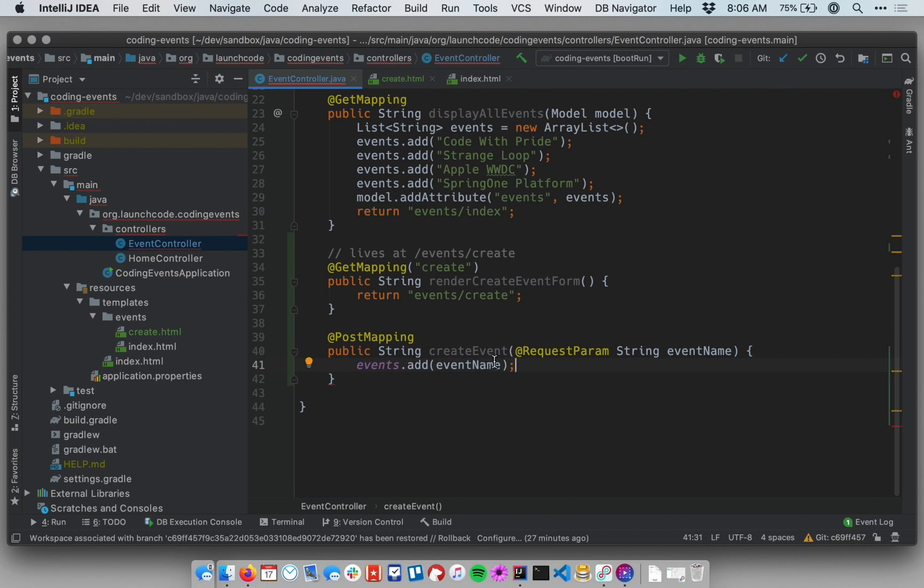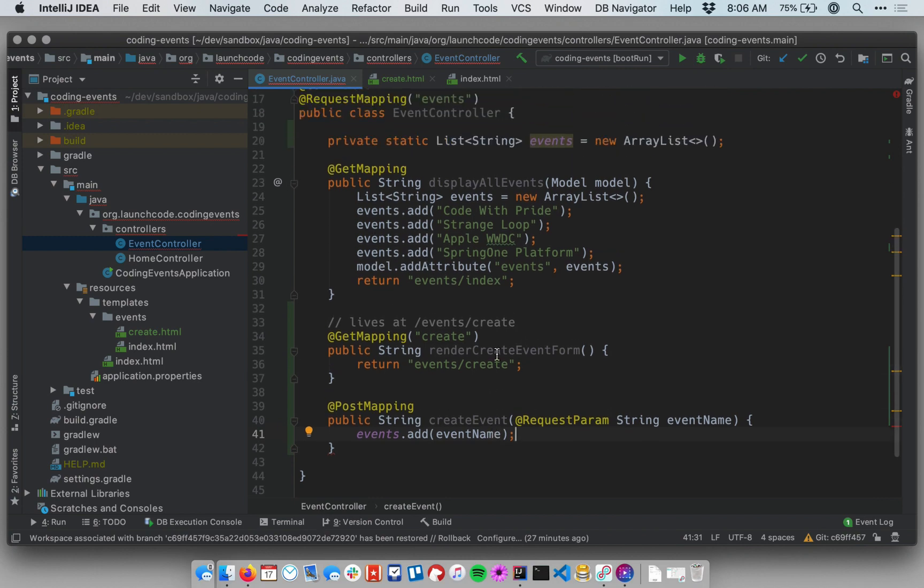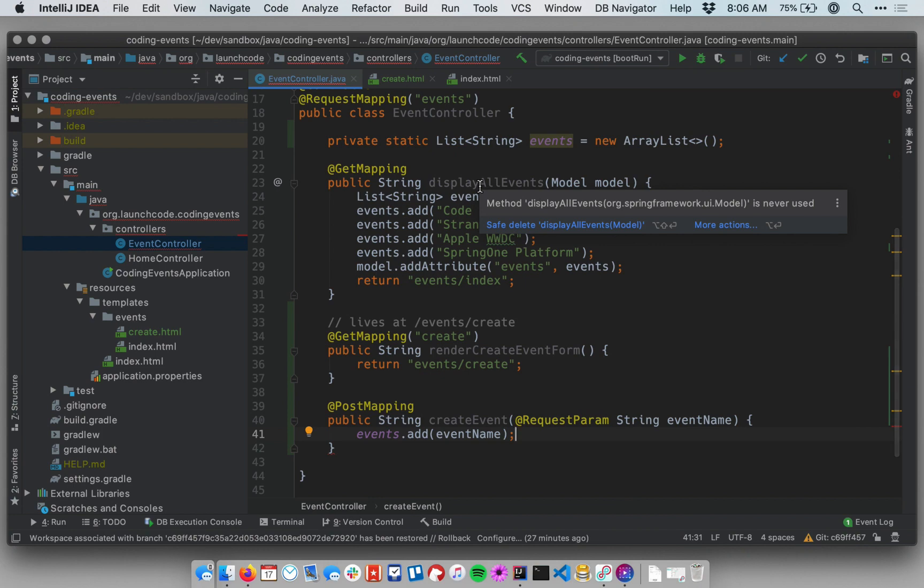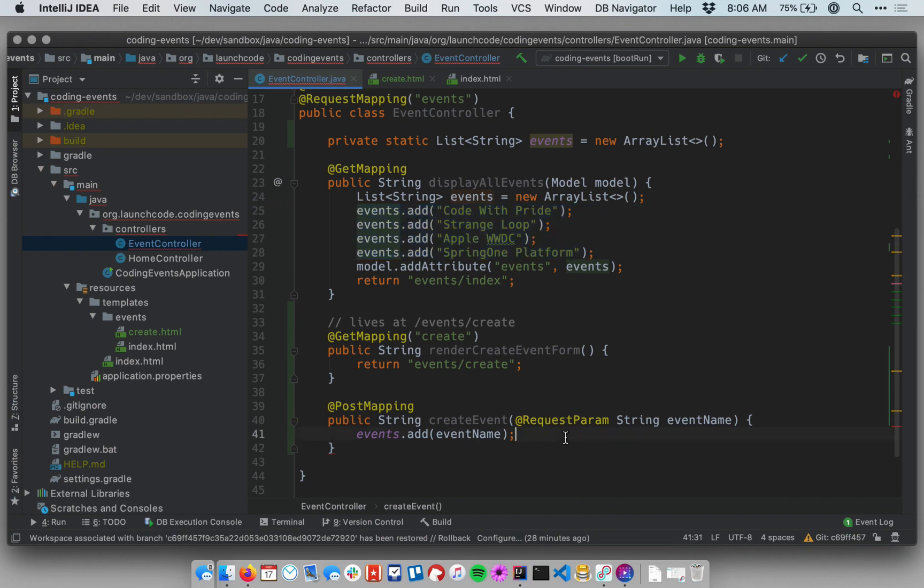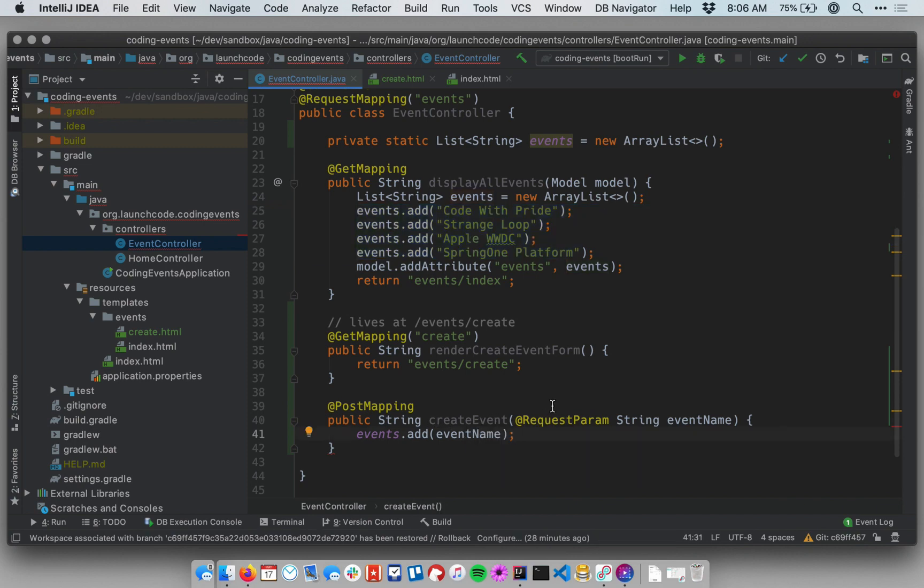And what do I want to do now? Well, I really just want to be able to display the list of events. But I already have a method that does that. So I don't want to rework that code. In fact, the method up above that we had to start off, this display all events displays a list of events. Now, currently, we'll refactor this in a second. Currently, it's just displaying the static list. But this is essentially a view that displays the list of our events. So I want this post request to basically do the same thing. After someone creates a new event, they submit that form, I just want to show them the updated list.